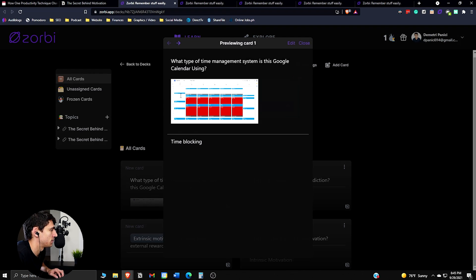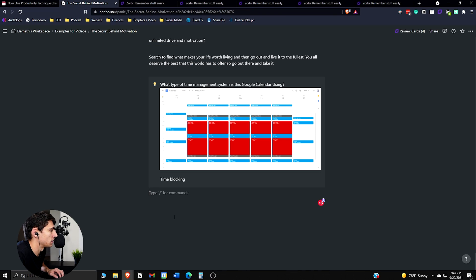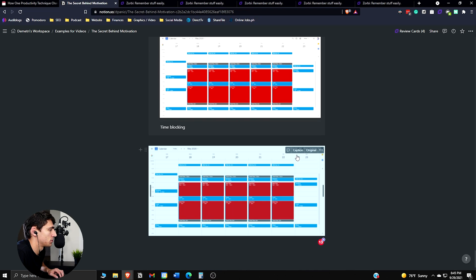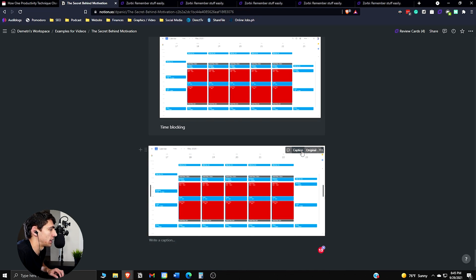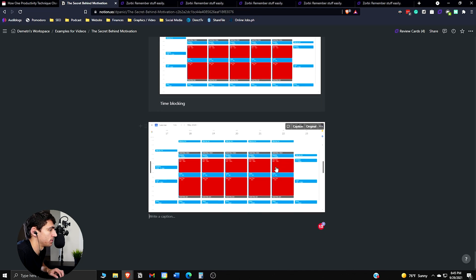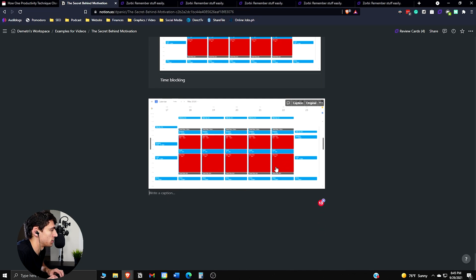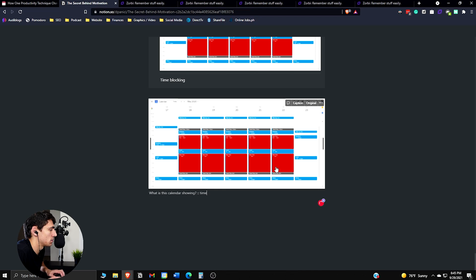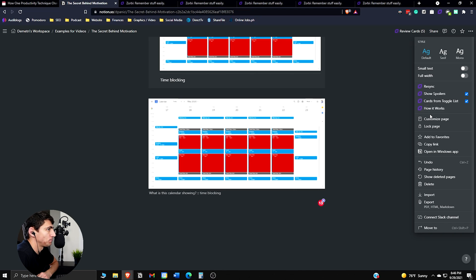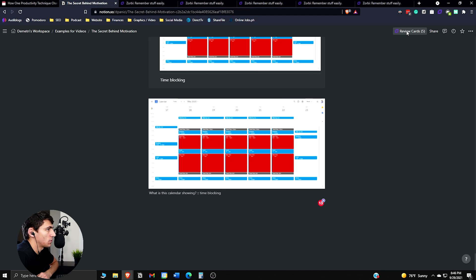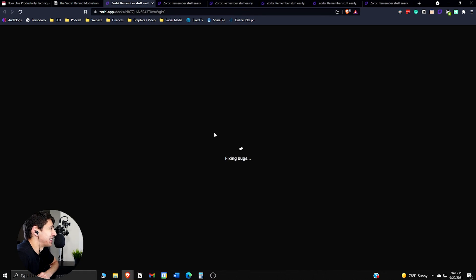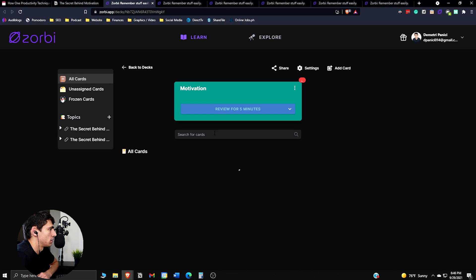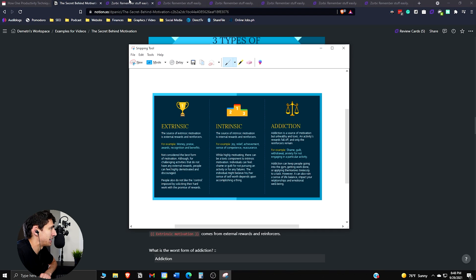So as you can see, there's a nice one setting up here. And then the last one I want to call out is, let's use this exact same picture example. So what you can do is you can actually make a caption card by pressing caption here. And what essentially you can do is on the bottom, put what is this calendar showing? Then you can put colon, colon, space, time blocking. And if you press sync again, you'll have the caption one as well.